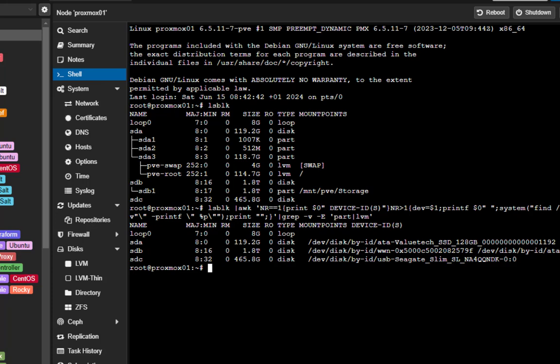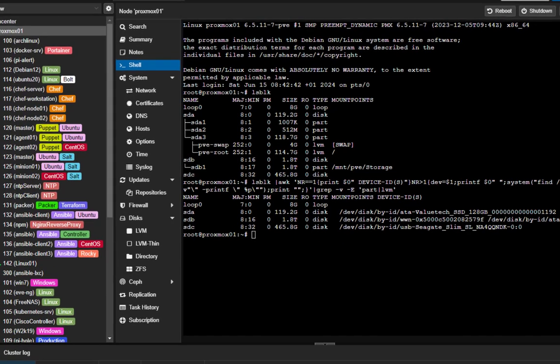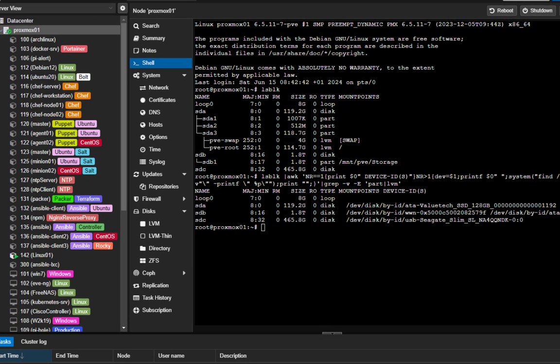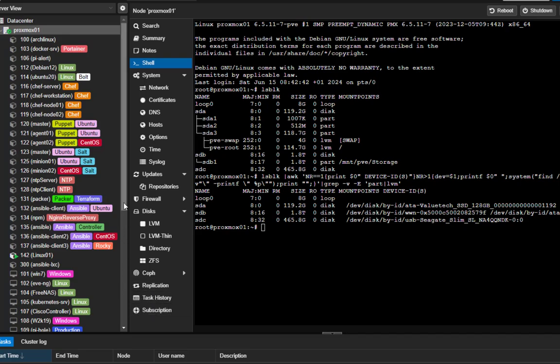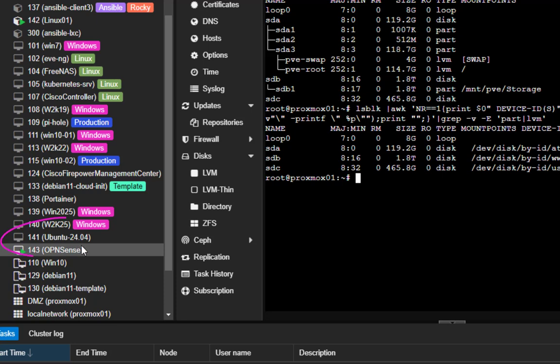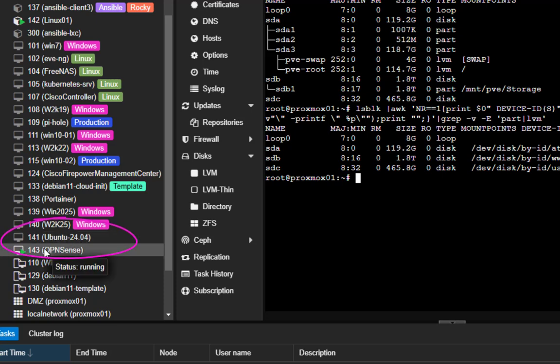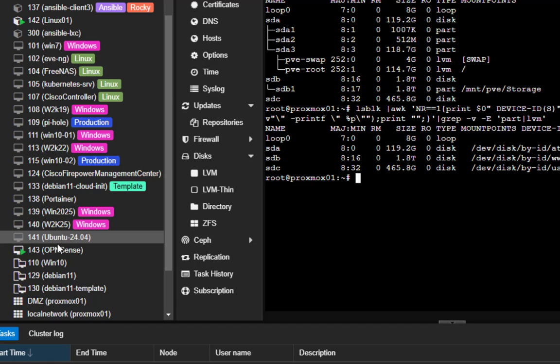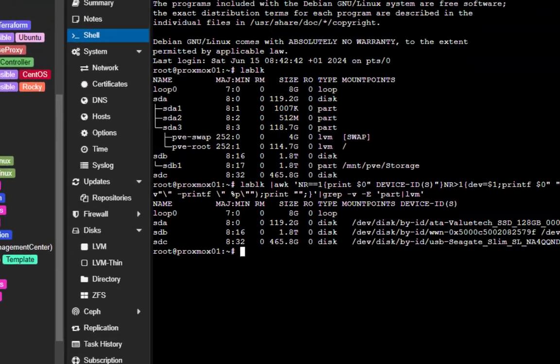So now that we know the disk ID, it's pretty simple to configure the disk pass-through to VM. For that we need the ID of our VM. Let's say we want to attach this disk to a special VM - for example here as you can see I have Ubuntu 24.04 which has an ID of 141. So let's attach this disk to this VM.